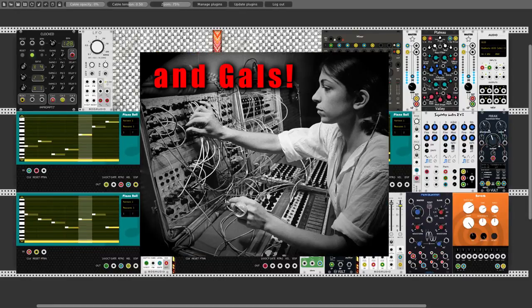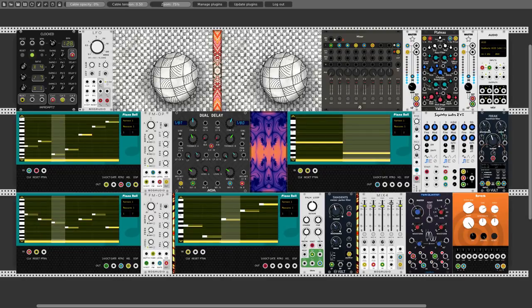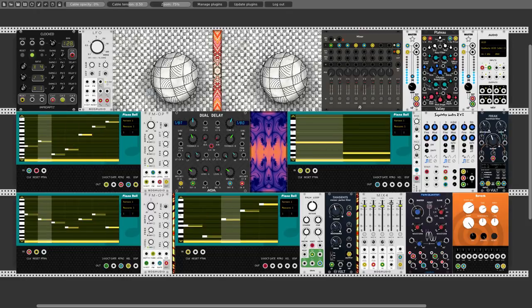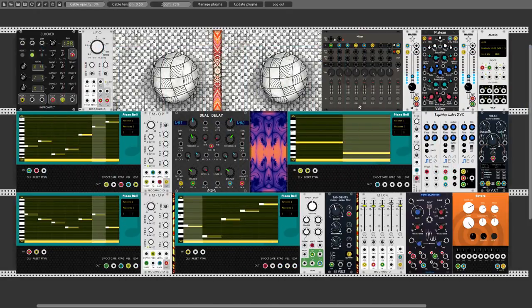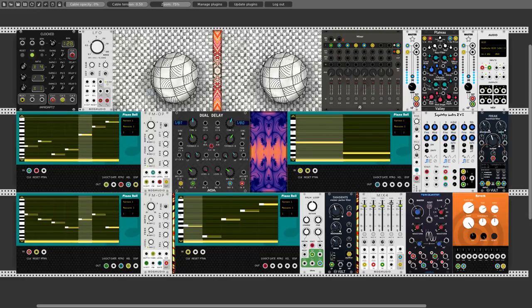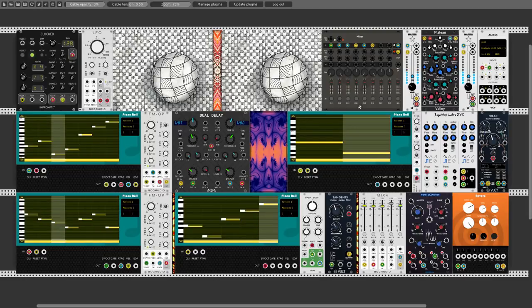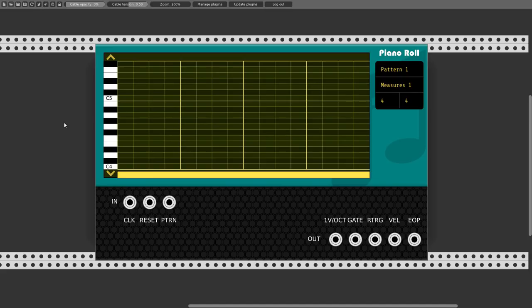A new module has joined the RCM modules collection: the piano roll. It's a piano roll module that allows us to program notes and patterns in a piano roll environment, with features like velocity, end of pattern trigger outputs, and much more. This appears to be the first piano roll module in VCV Rack, and a lot of people were asking for something like this.